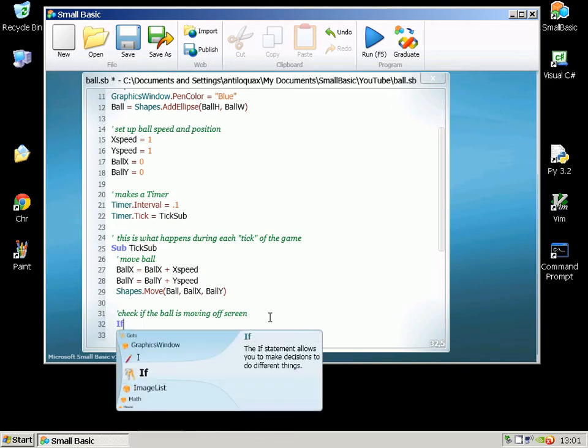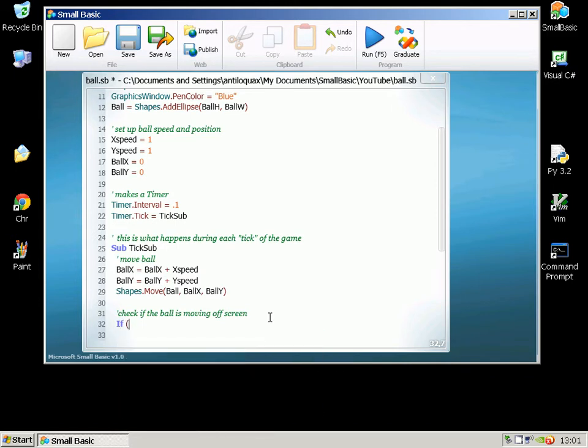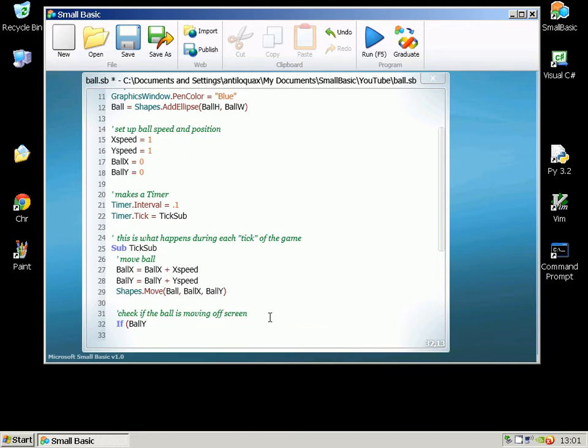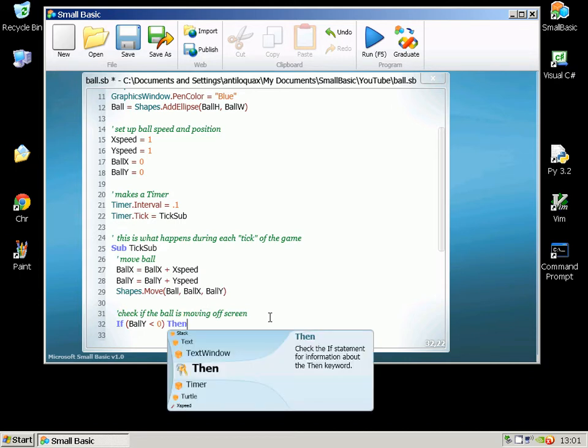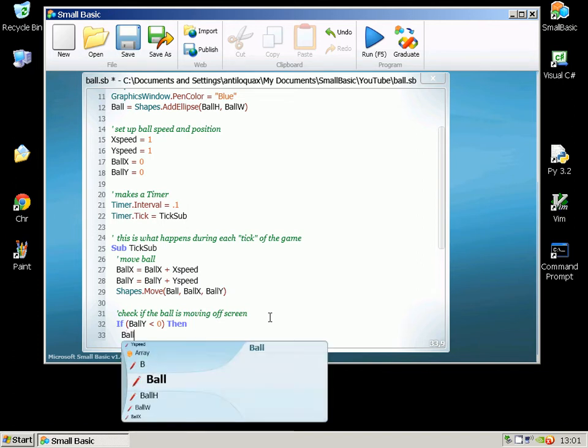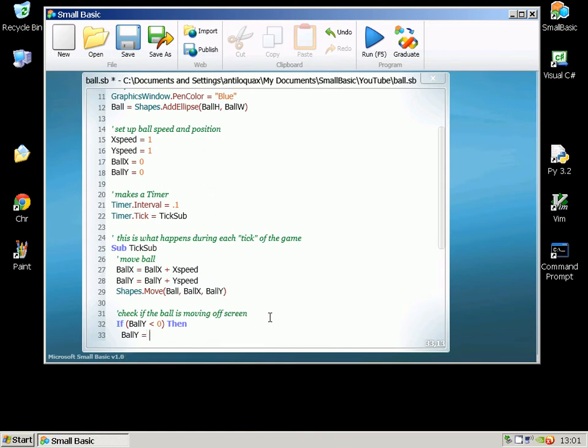So If BallY is less than 0, so in other words if that's going to control whether it's moving off the top of the screen, Then BallY equals 0 so we put it back on the edge again.